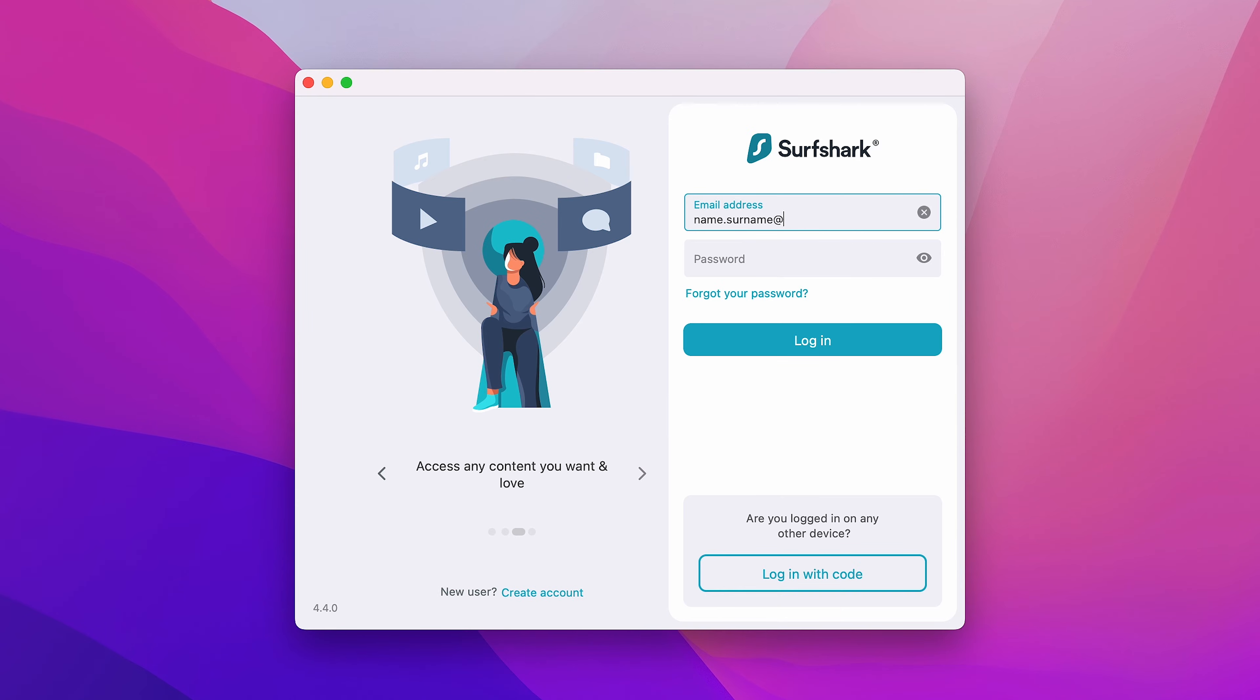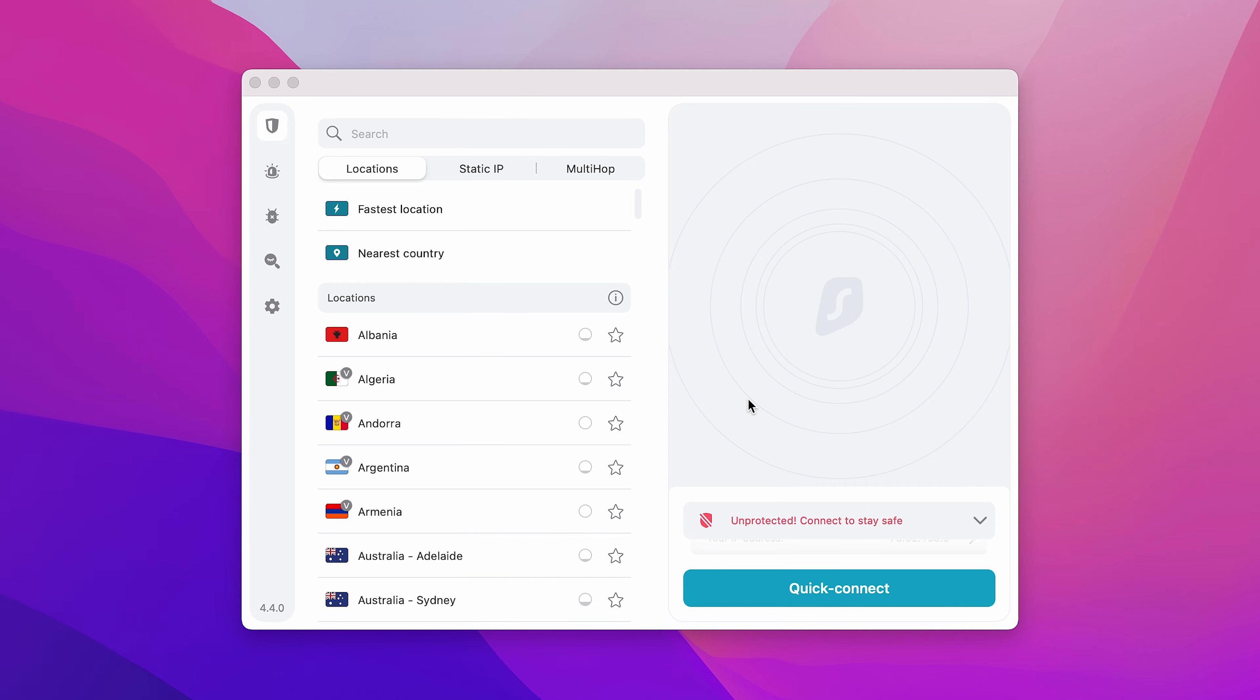Now, enter your registered email and password. Then, click login. Welcome to Surfshark!